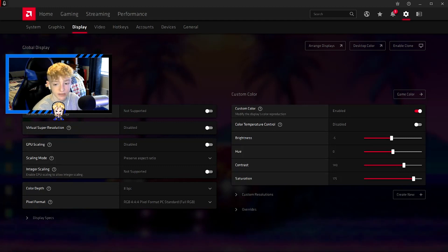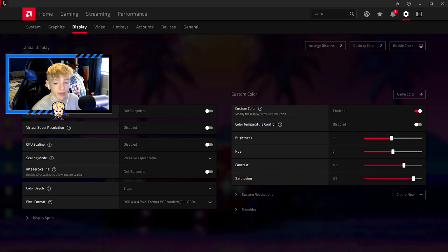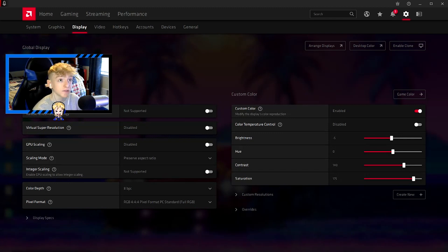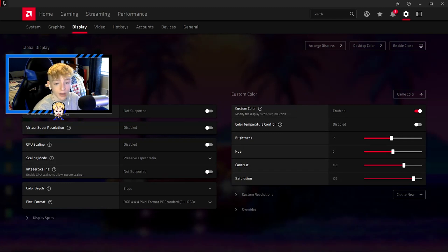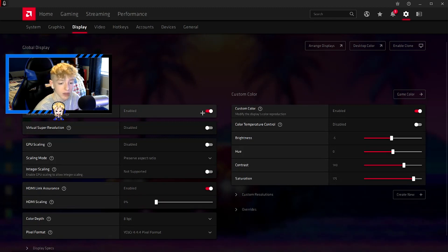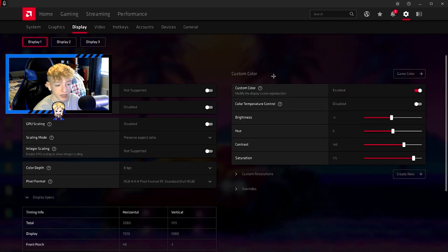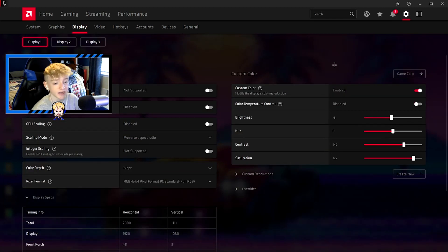I have three monitors, so I have three displays, but you should see one. If your monitor is compatible with AMD FreeSync, you definitely want to make sure it's on. I think only one of my monitors - yeah, only one of my monitors is compatible, so make sure that's enabled. It'll make your game look a lot better.